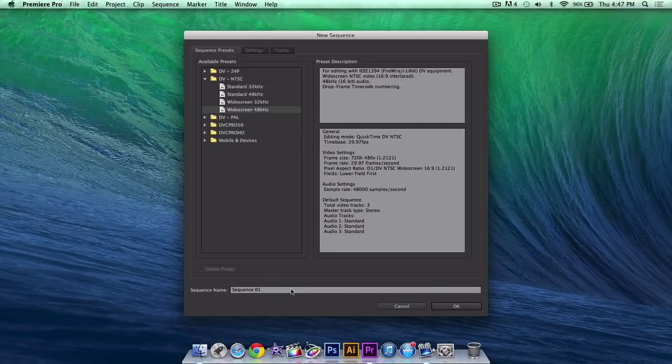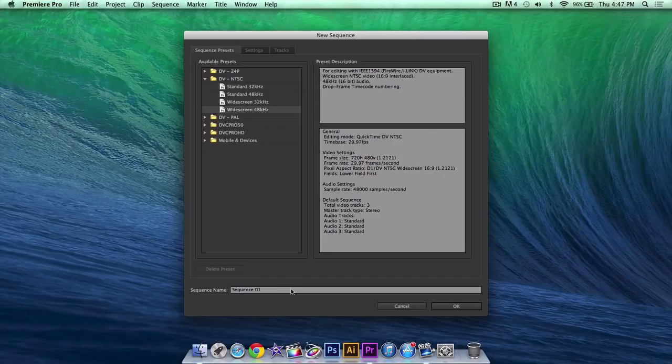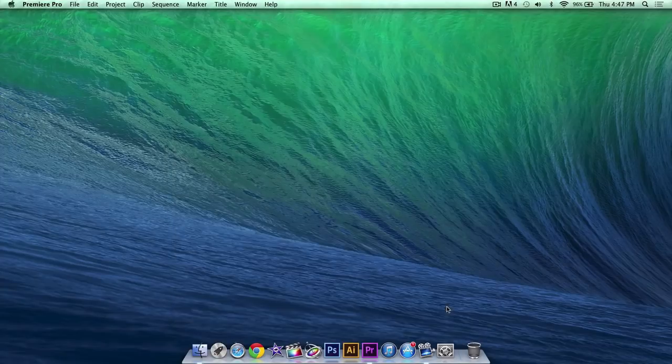Give your sequence a name. Sequence basically allows you to match the project settings to the video footage you're going to export to. So click OK.